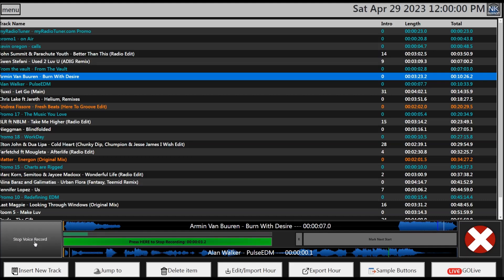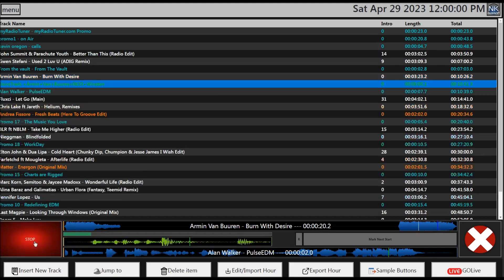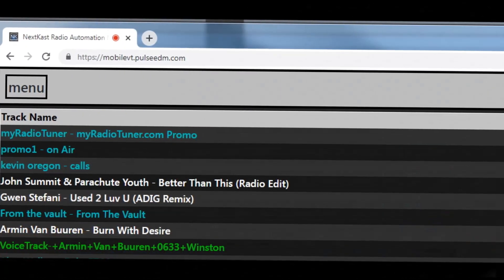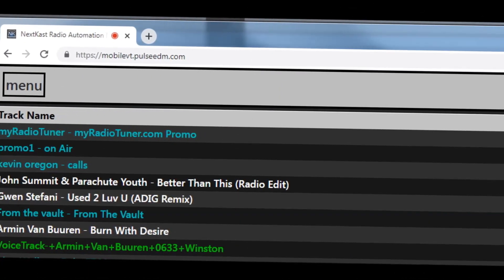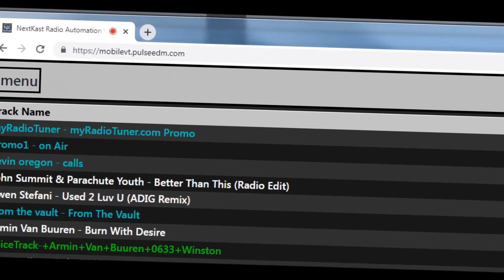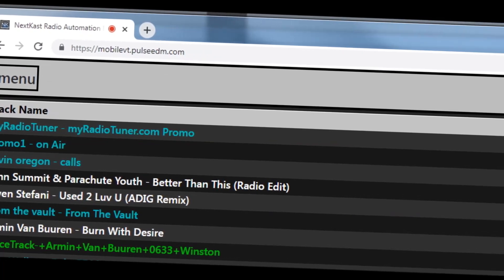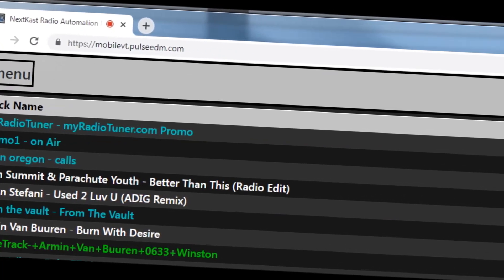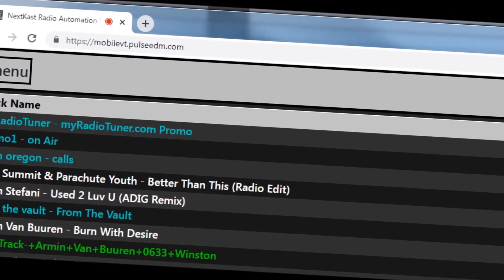We have also made it easier to delete voice tracks and rerecord them by making it a convenient one button press process. For those in large station groups with tight security, we now have a documented process to get your SSL certificates for Mobile VT enabled.